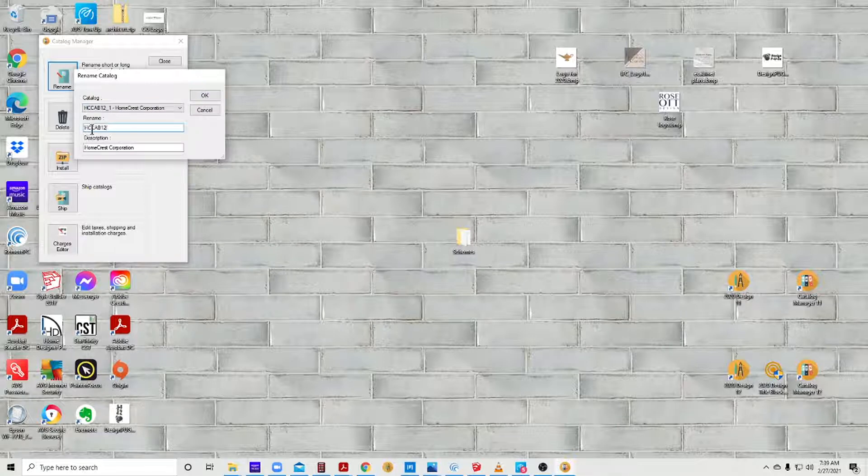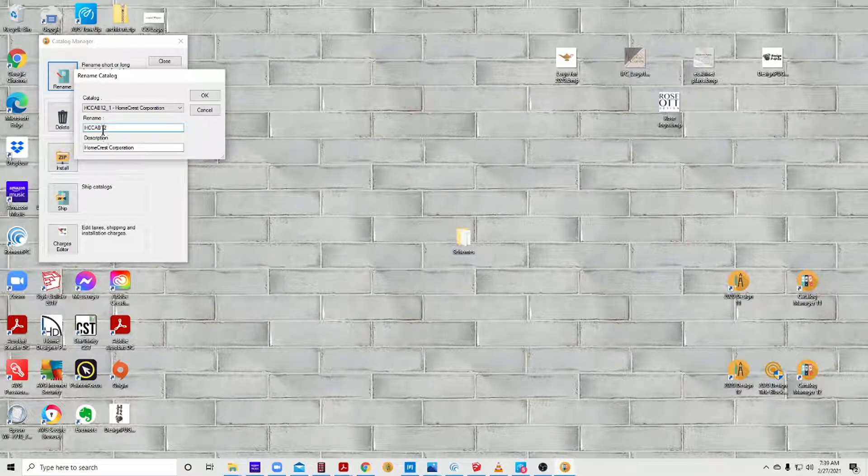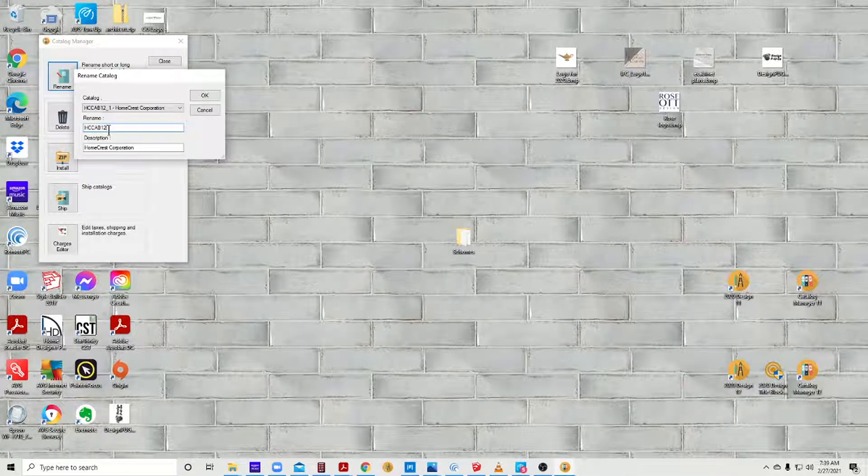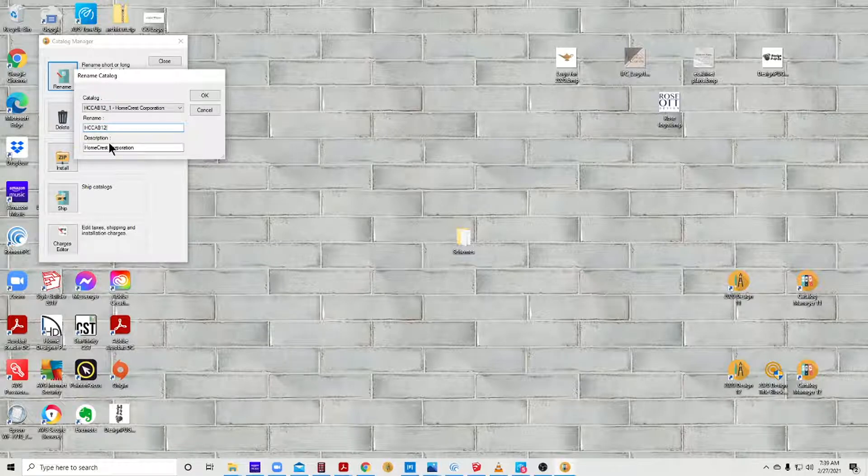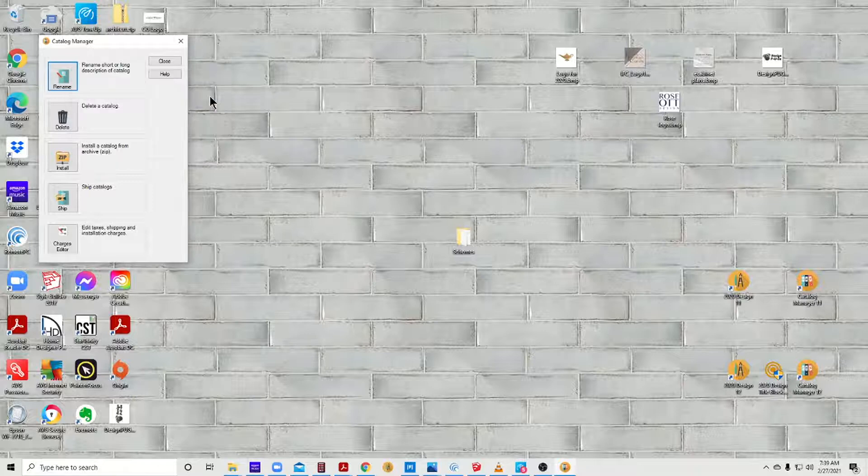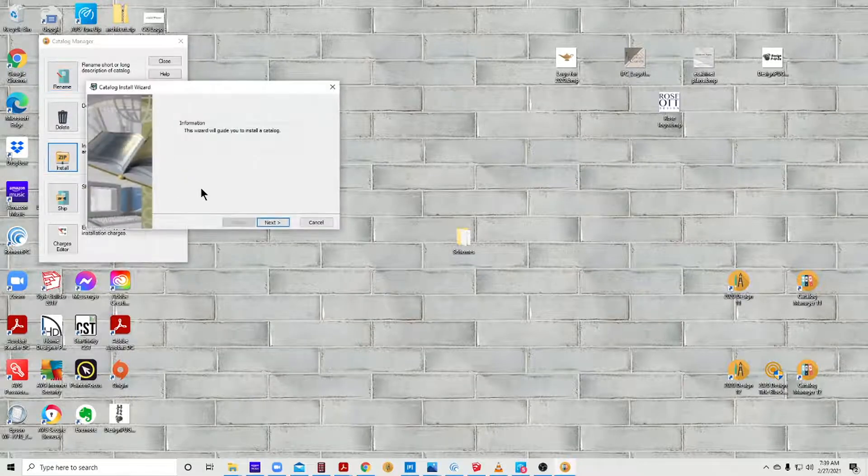Depending on what you're working with, you can only have eight total characters for a catalog name. This is seven, so we can add something to it. Some manufacturers' catalogs end in a letter, in which case I would make this a number one. In this case it ends in a number, so I would make it an A. This would be HC cab 12A. Say okay, and then I go back and do it all over again. Go install HC cab 12. Because I renamed it, it's not trying to overwrite it.